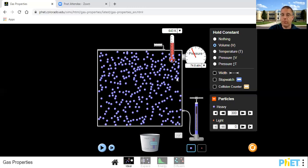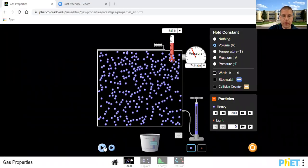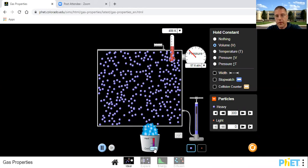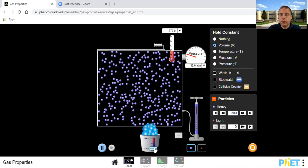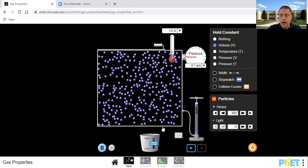We kept volume, n, and r the same, and we see that direct relationship between temperature and pressure. On the ideal gas law page: volume was constant — horizontal arrow — n horizontal arrow, r horizontal arrow. Temperature went up, pressure went up. Now if we decrease the temperature — cool it down — the velocity of the particles slows, the temperature drops, and so does the pressure. That's Gay-Lussac's Law.